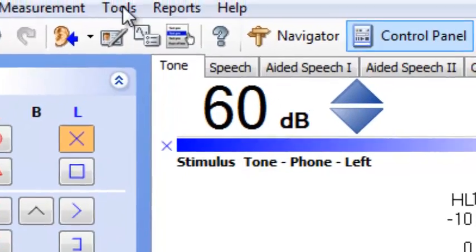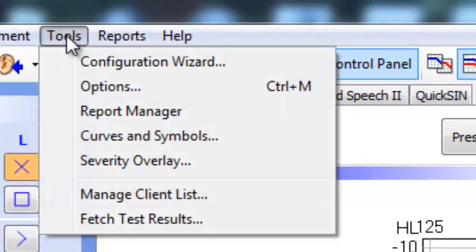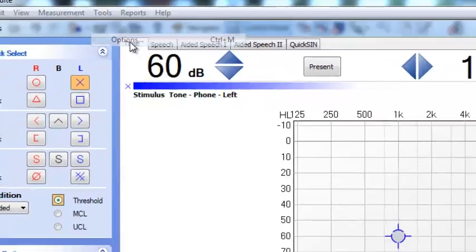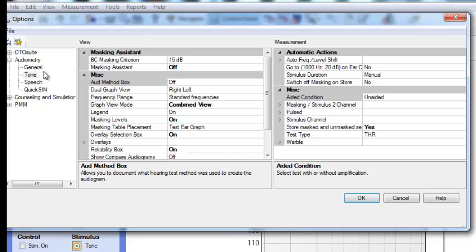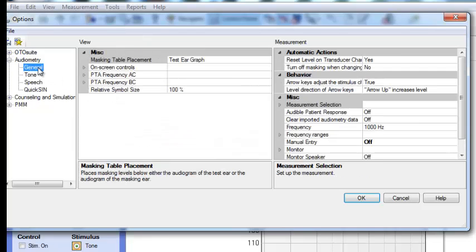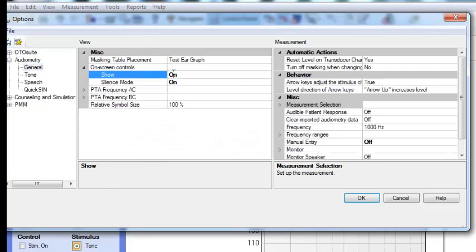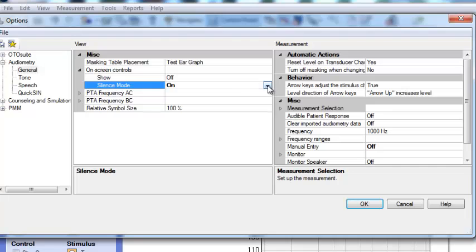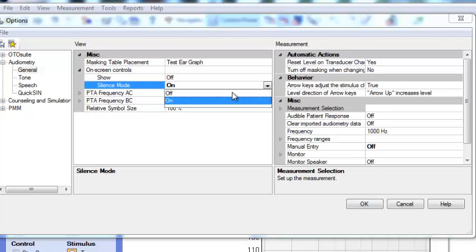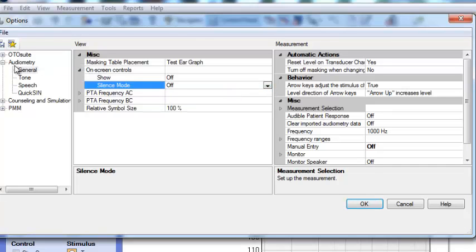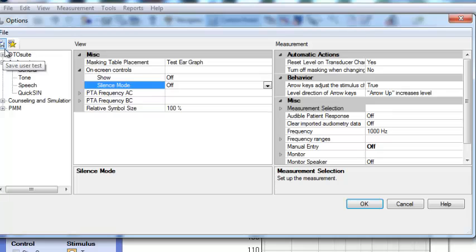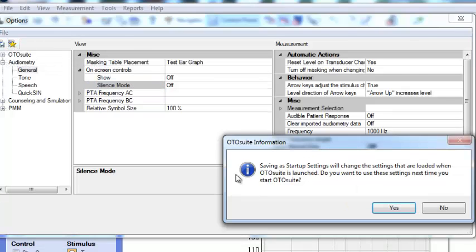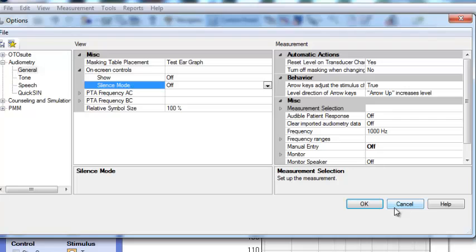You might not want that on screen so you go to Tools, Options, and it's under General. I need to switch off those on screen controls. And then just go to save as user test or save as startup settings. And that will remember those settings for the next time it starts up.